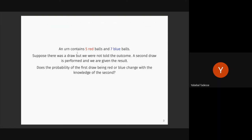Imagine a jar has five red balls and seven blue balls. Suppose you draw at the first round, but you're not told the outcome — whether it was red or blue. A second draw was then performed without knowing the result of the first draw. The question is: does the probability of the first draw being red or blue change with the knowledge of the second draw? If the second draw was red, does it change your estimation of the probability of the first draw?